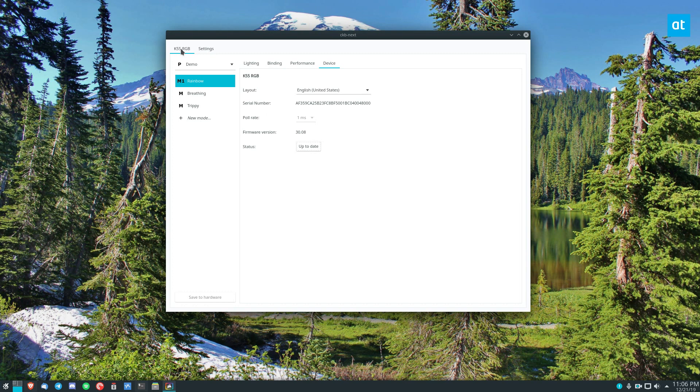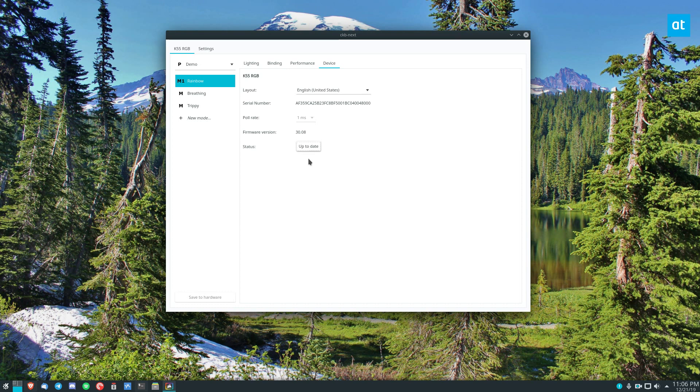So what you would do is you select your device. Then you go to the device tab and you find status. You click this button. If it's not up to date it will show you a different word on it. And it'll say update. You click it. It will download and apply the firmware. And that's pretty much it.